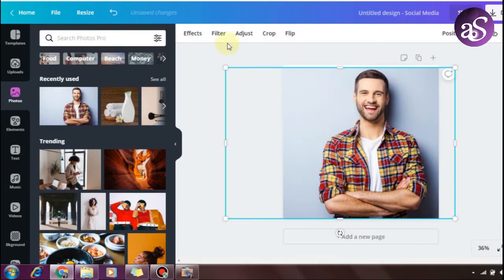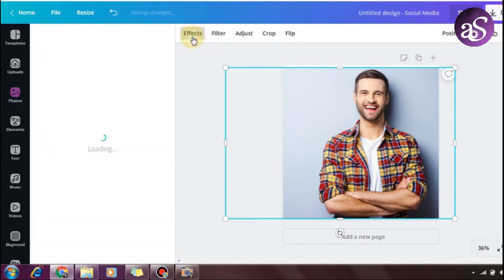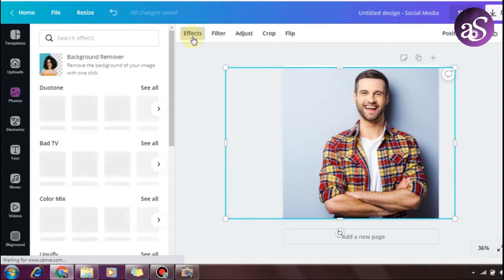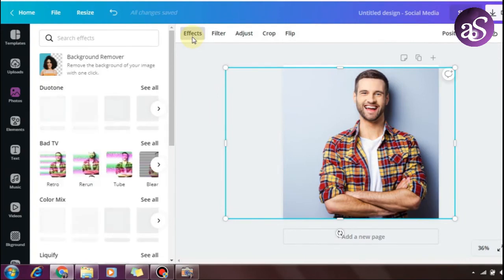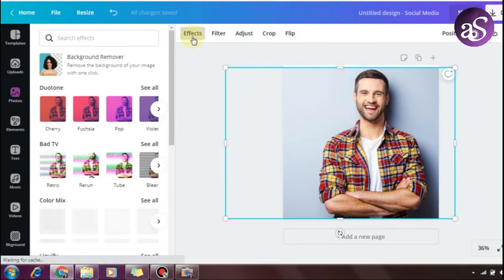After uploading your image, click on it and then select Effects. Canva is free software with a 30-day trial version for premium features. When you open the effects panel, you'll find the Duotone option.